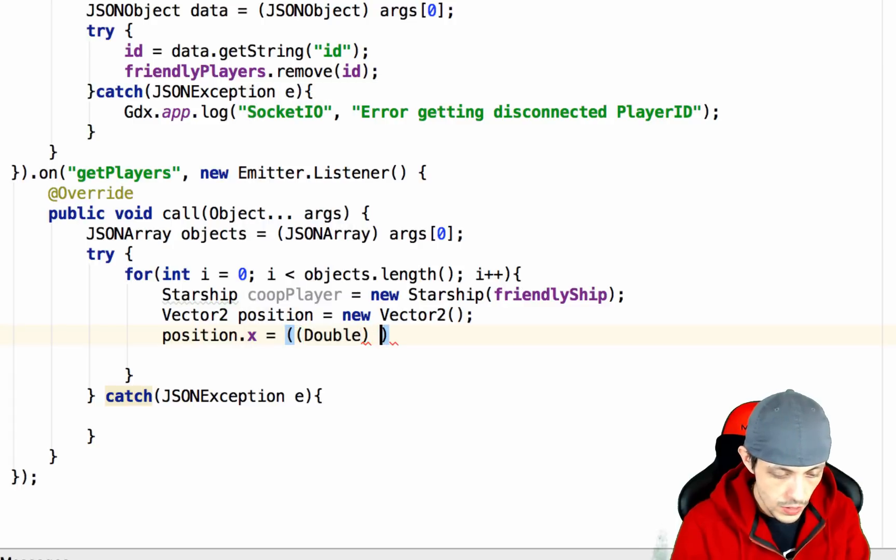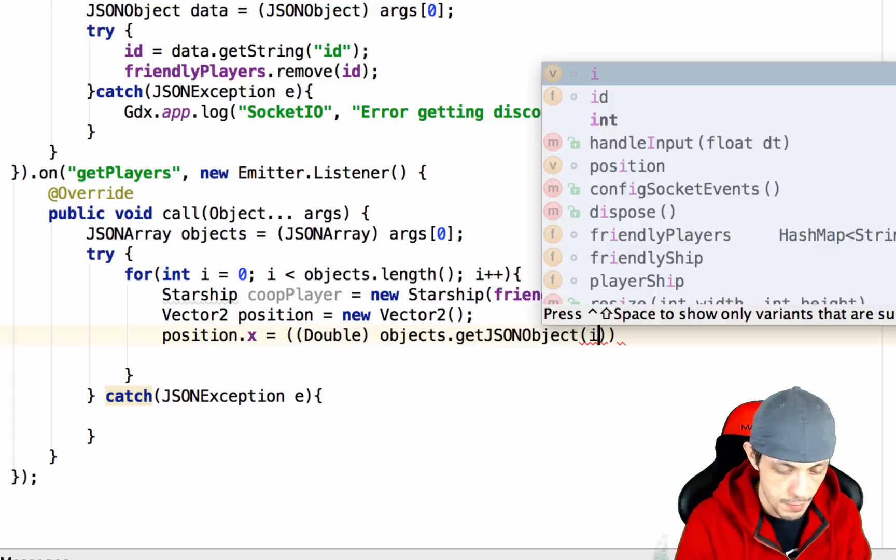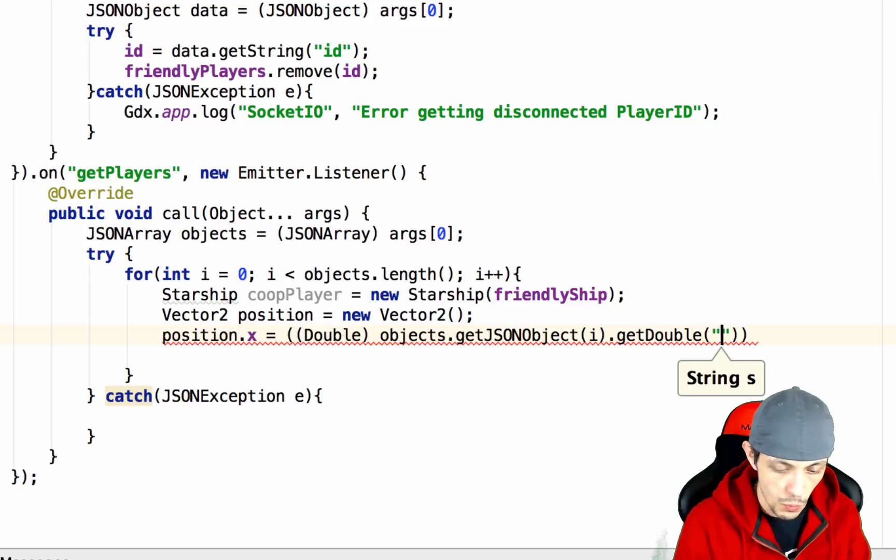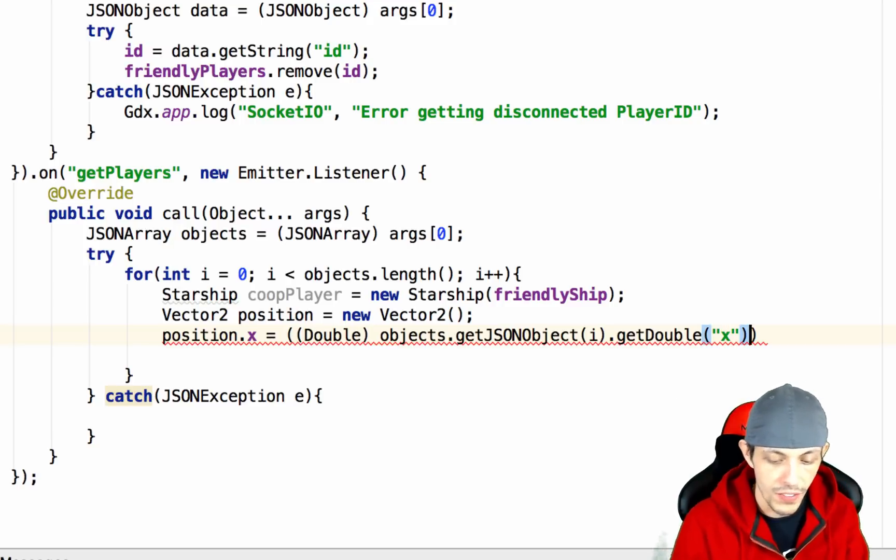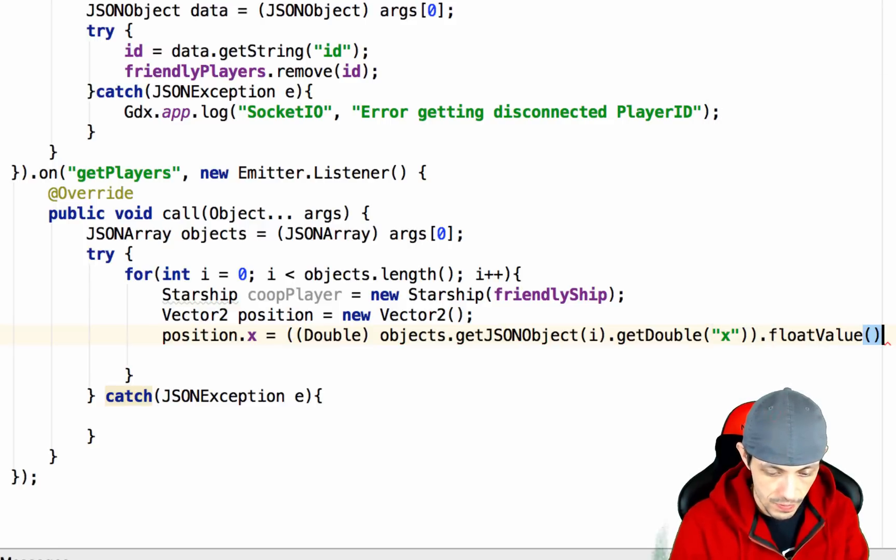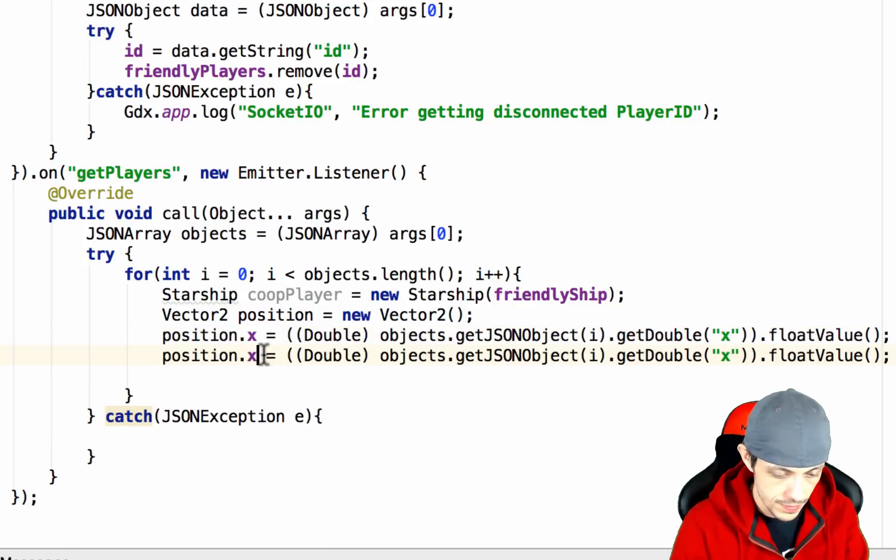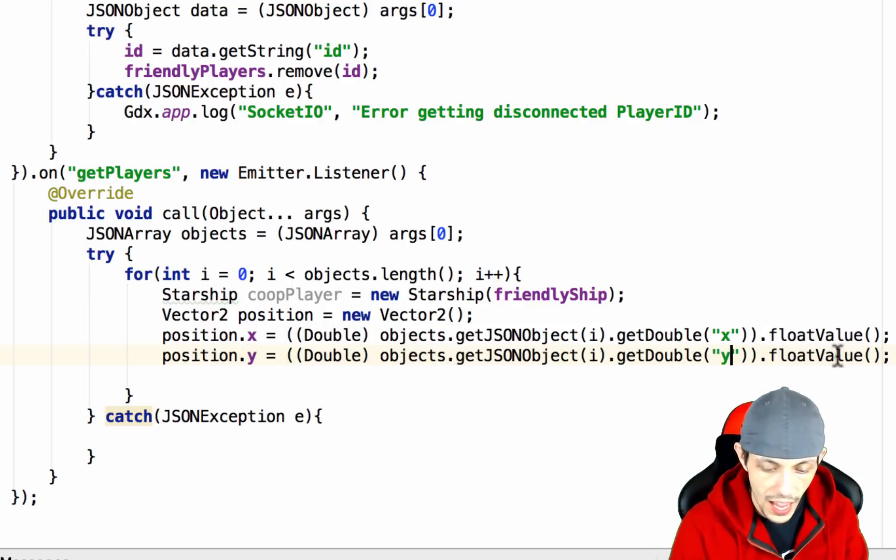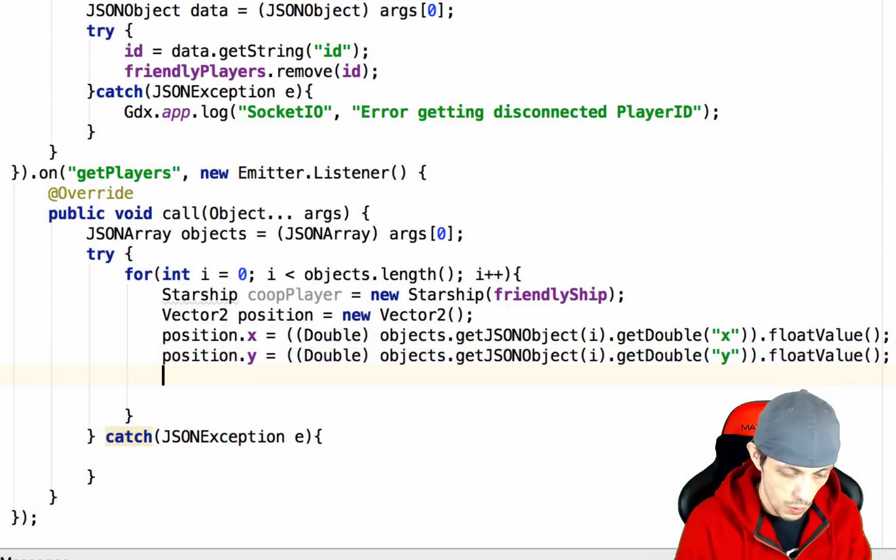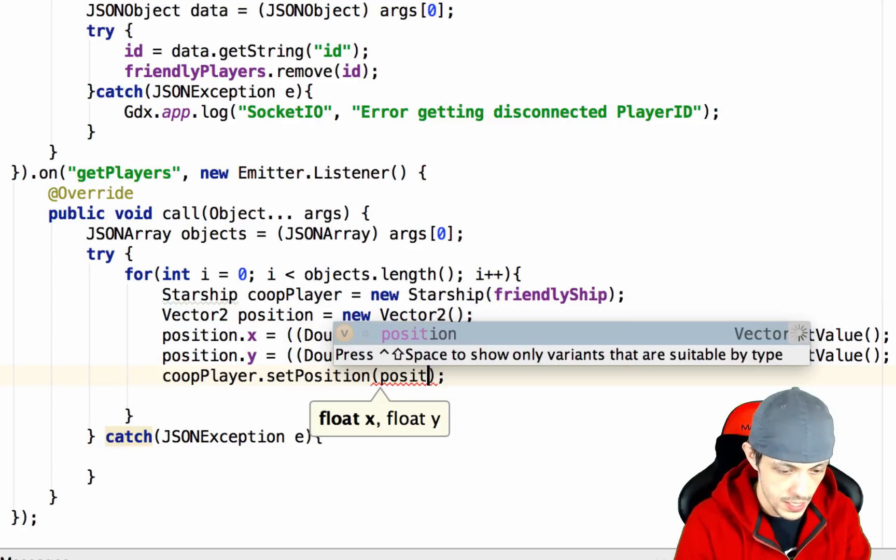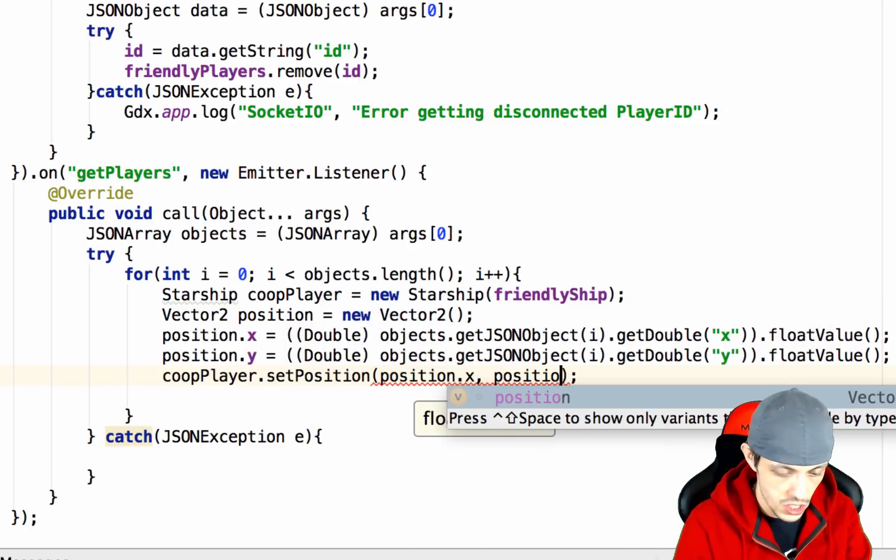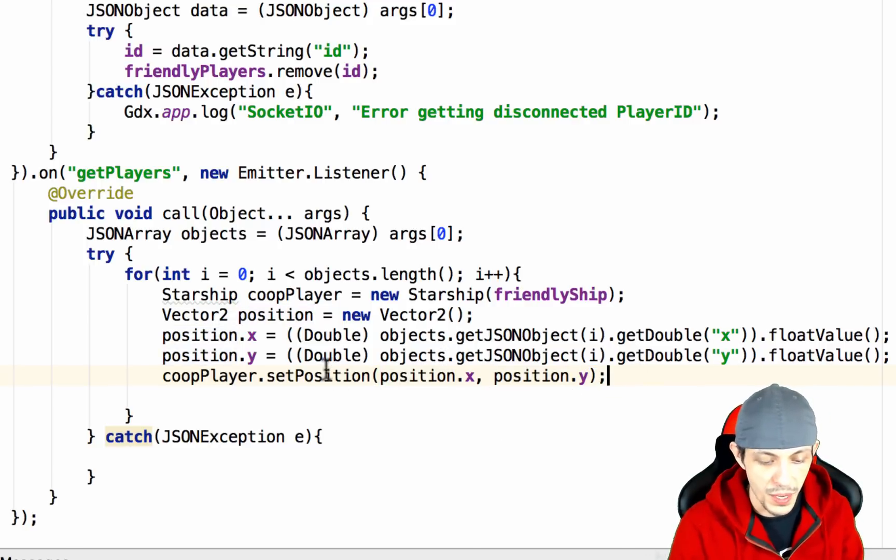So we need to get a float value in position.x. What we want to do is typecast to a double the objects.getJSONObject(i).getDouble and the double we're looking for is stored in the x part of the object and then we'll say floatValue. Then we can do the same thing for the y coordinate so instead of getting the x value we want to get the y value. Then we'll say coopPlayer.setPosition to position.x and position.y.